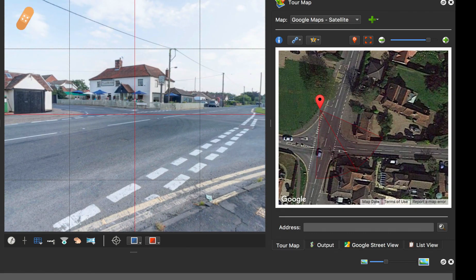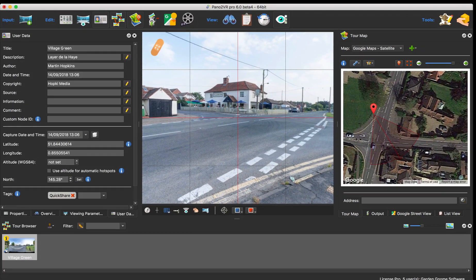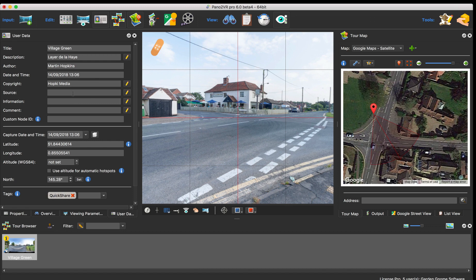The last thing I want to do is just check the metadata. So click on user data. I'm saying it's the village green, La Delahaye, the right time, it's me, so that's all fine.